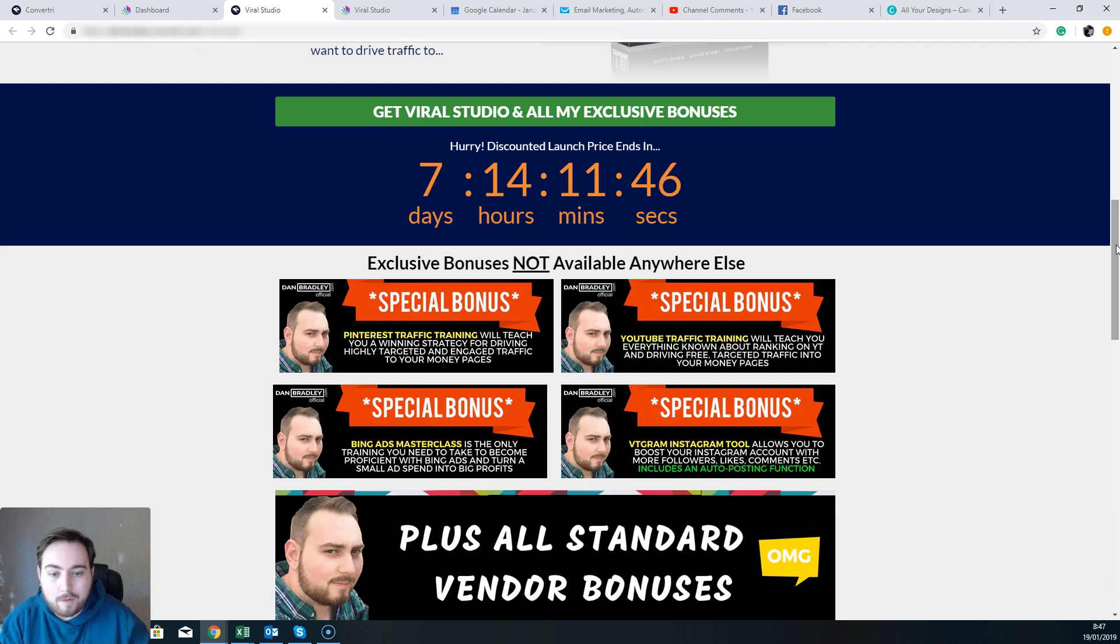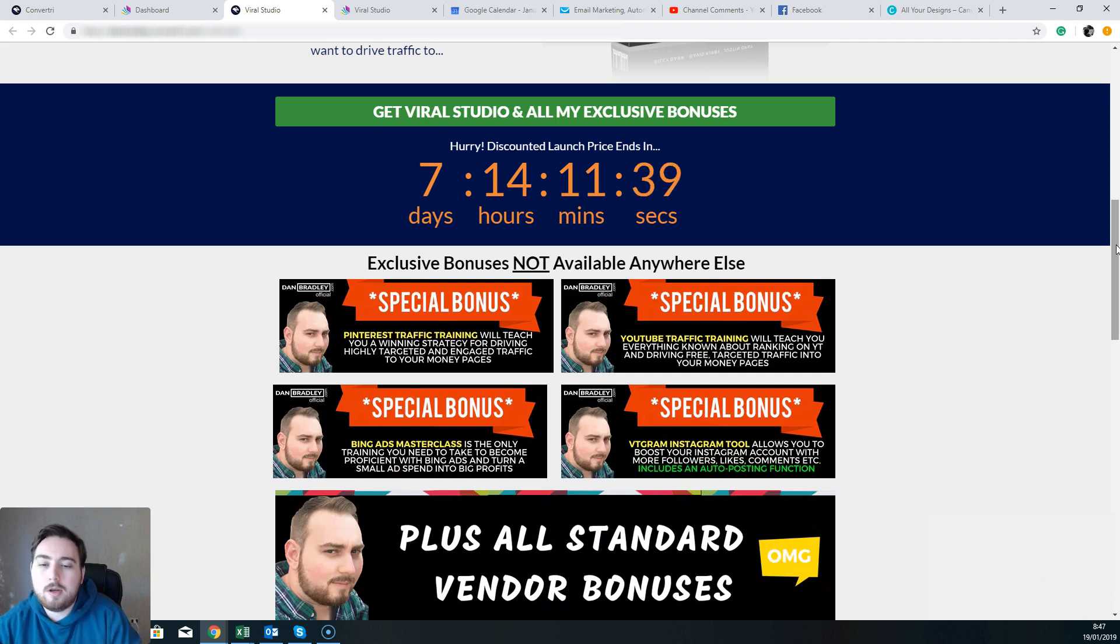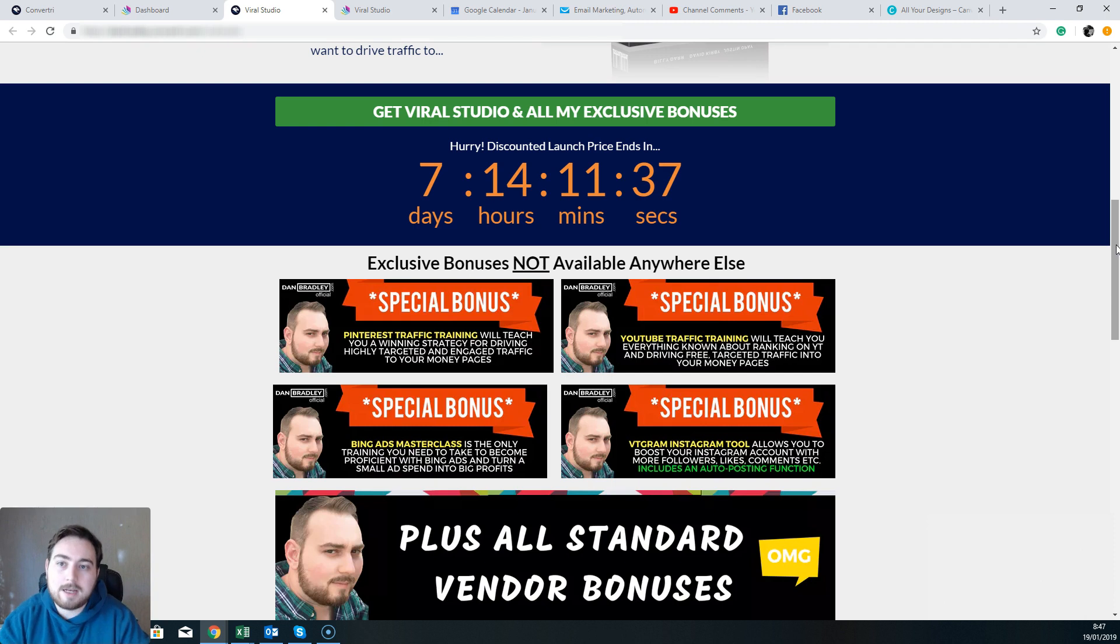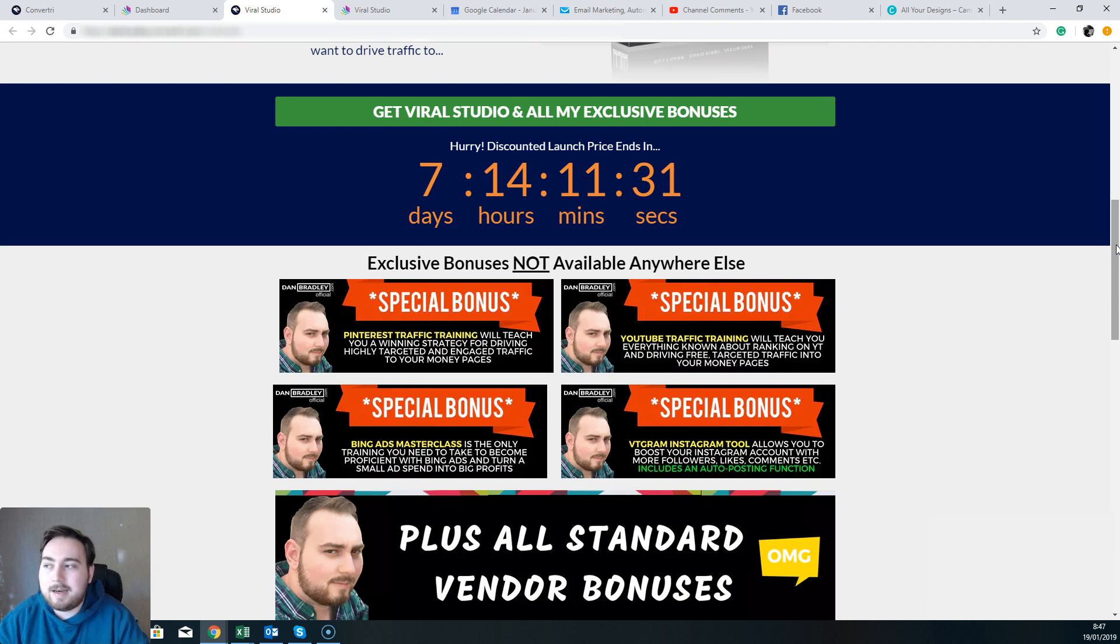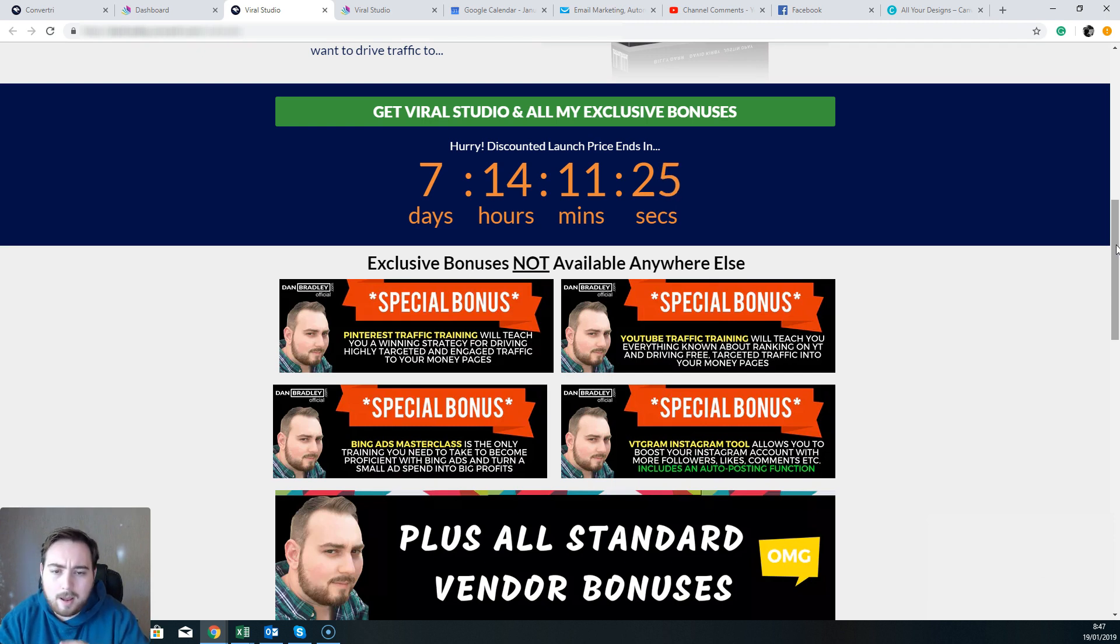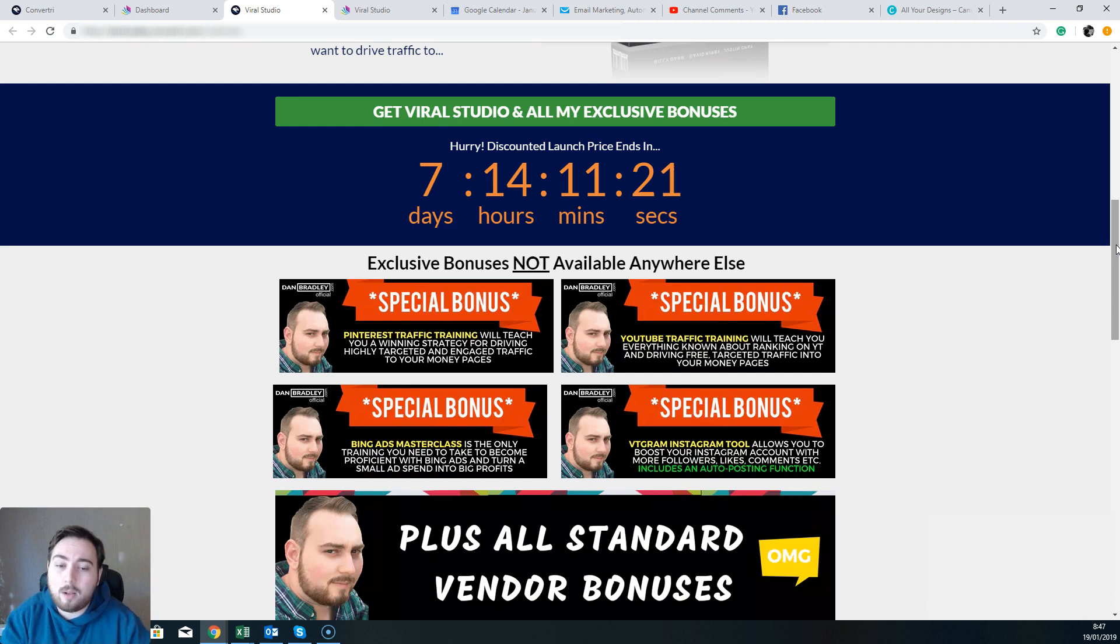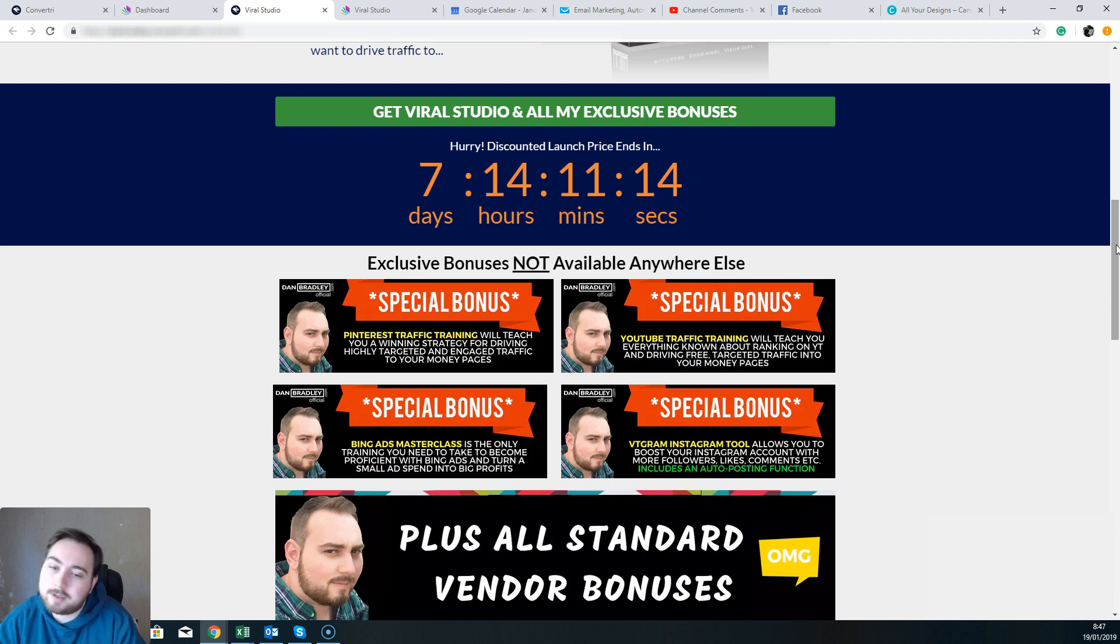So with that in mind, I put together some really cool bonuses that are going to help you make the most out of Viral Studio and of course get the most viral traffic possible. Bonus number one for Viral Studio is my Pinterest traffic training. I'm going to show you how Pinterest works and how you can make a lot of money. Now Pinterest is great in certain niches and in things like ecom, anything to do with food, anything to do with designing things. All of those things are really awesome and they sell well. Pinterest is full of buyers and people have money and people buy through Pinterest.